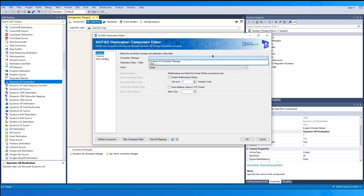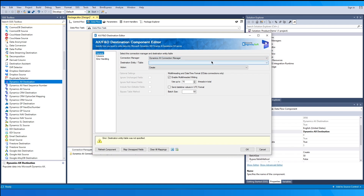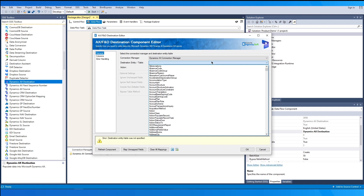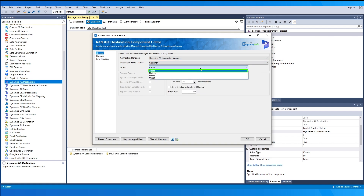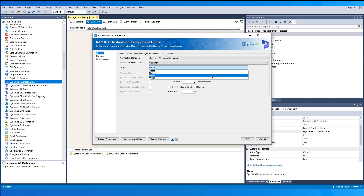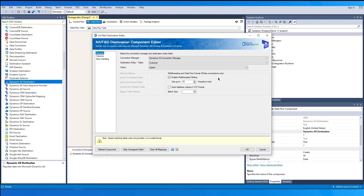Choose the connection manager from the list. The Destination Entity or Table option allows you to specify which entity or table to write the data to — clicking it will retrieve a list of all available entities for the selected connection. The Action option specifies how the data should be written: we support four major actions — Create to create new records, Update to perform updates, Delete to delete specific records, and Upsert to update any existing records in AX if a match can be found, otherwise creating a new record. Note that Upsert works on manually specified key matches, hence the warning messages asking for matching fields to be selected from the Columns page.